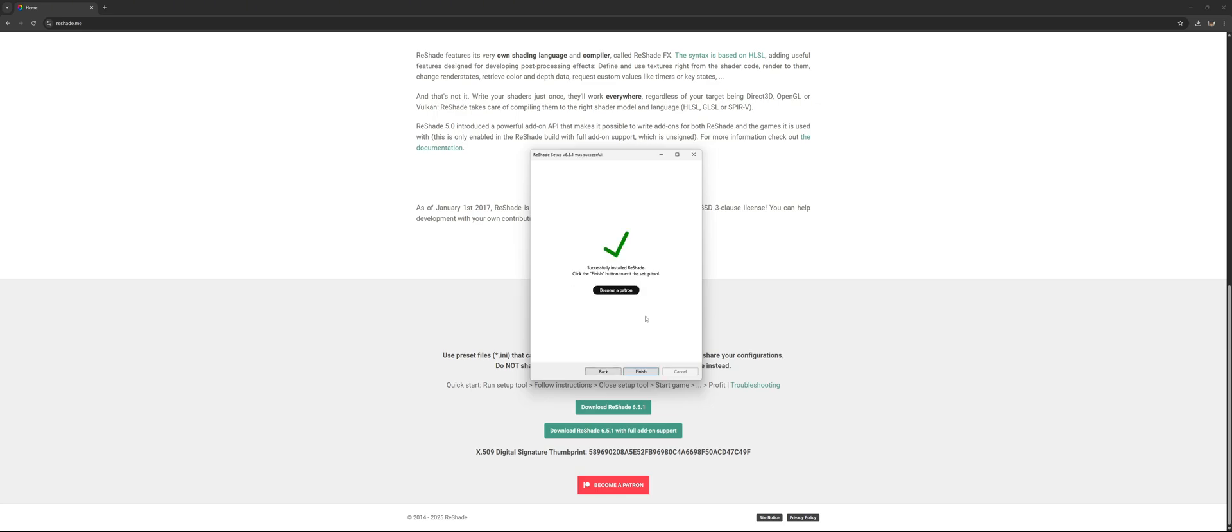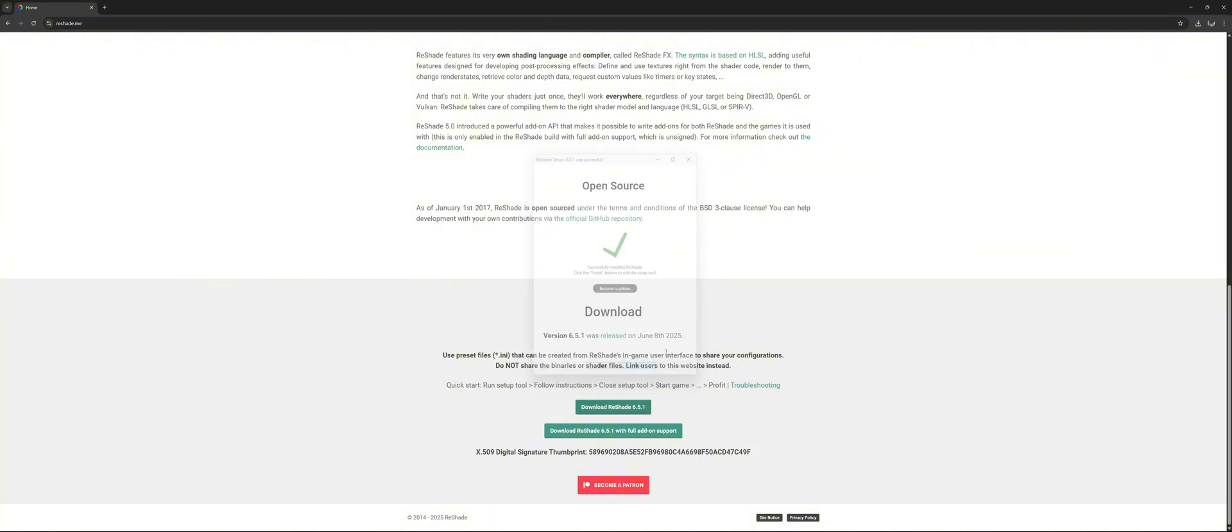Now as you can see, we have successfully installed Reshade into Cyberpunk 2077. Congratulations! But for the people that have OptiScaler installed, you want to click finish.